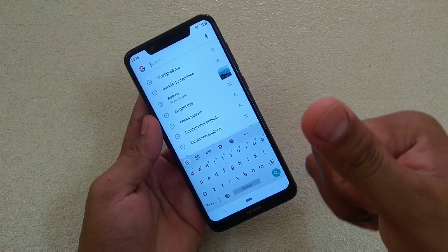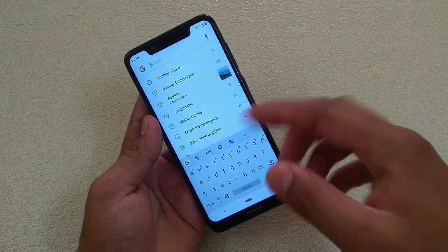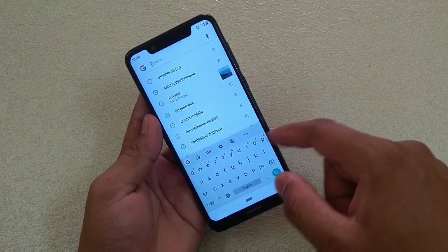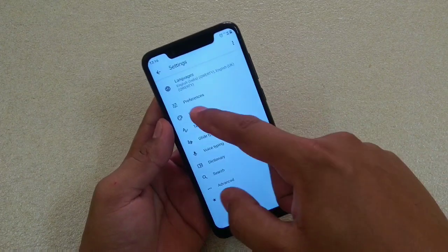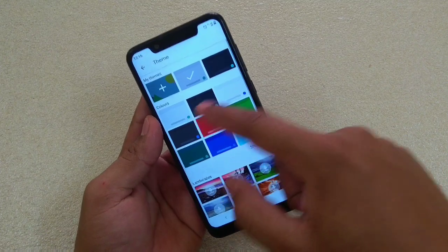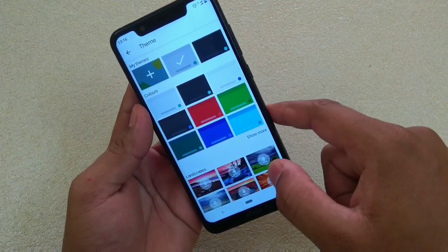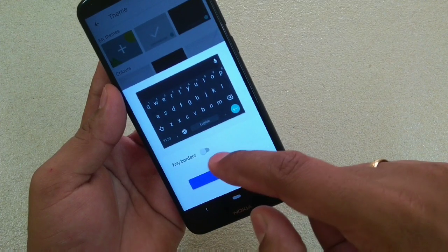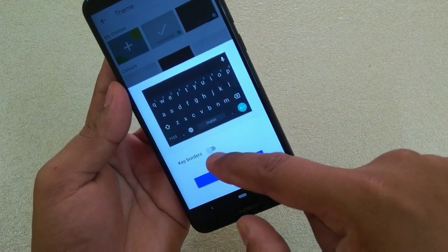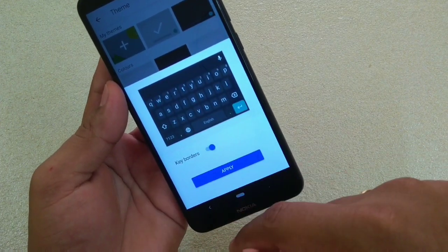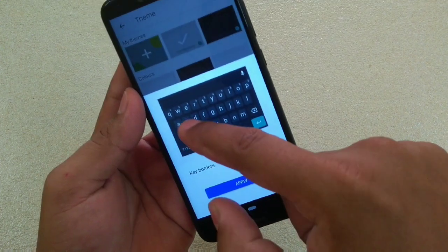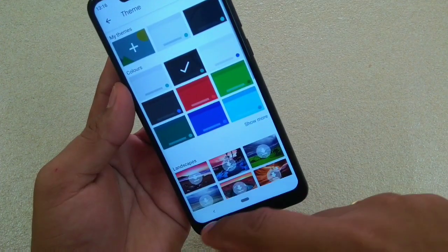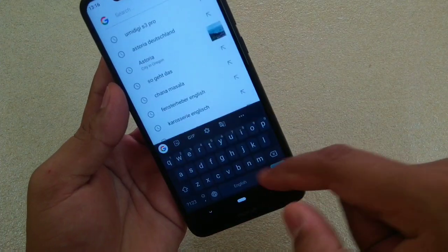Let's get started. Simply go to keyboard settings, then theme. There you have these different colors. Choose the black one. There is another option called key borders — activate that and it will show you borders around the text. Apply that and that's done.